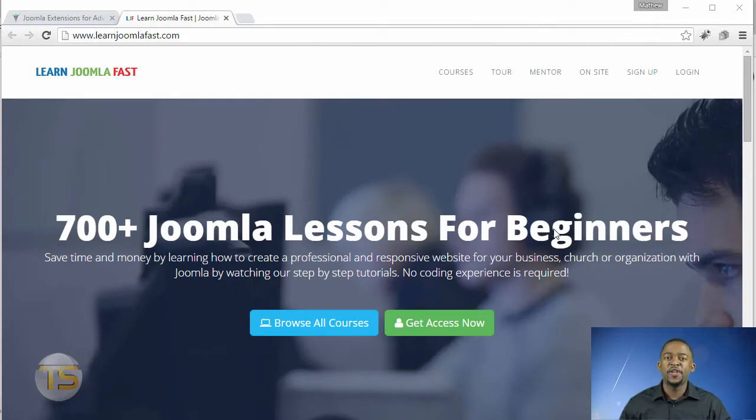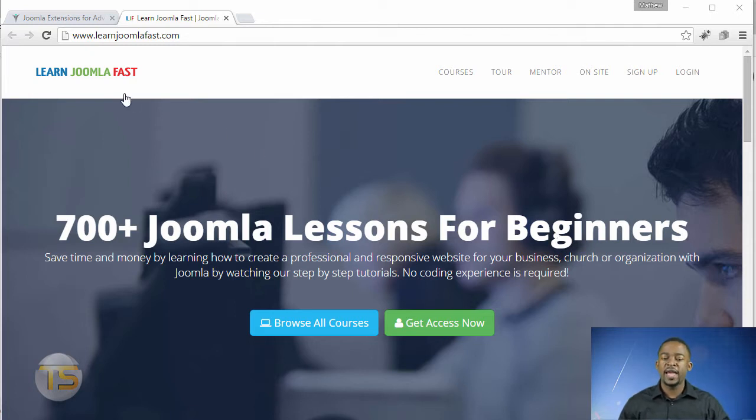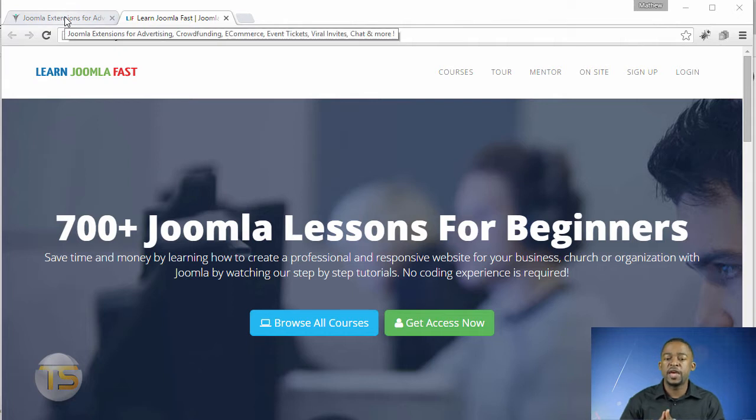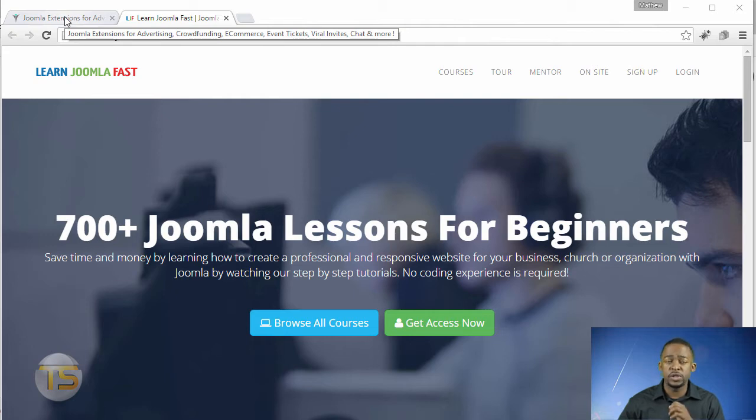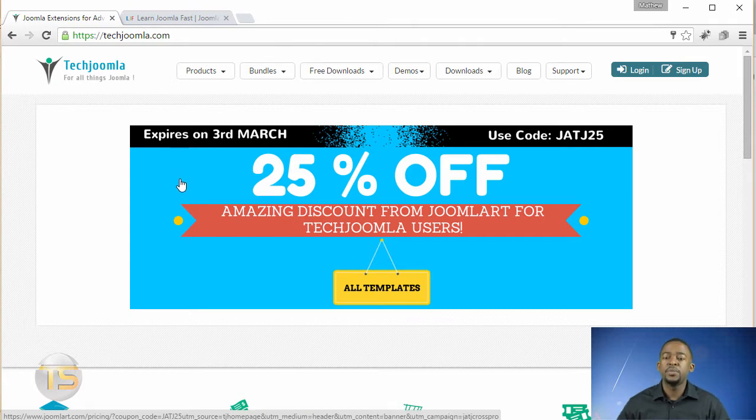Hello, Matthew Taman here from Learn Joomla Fast, where we teach you how to create professional websites without being a professional coder with Joomla. Today I'm really excited to share with you an extension that is really making some noise in the Joomla community. This thing just came out last month, and it's a great extension. It's from Tech Joomla, and it's an LMS system, learning management system.